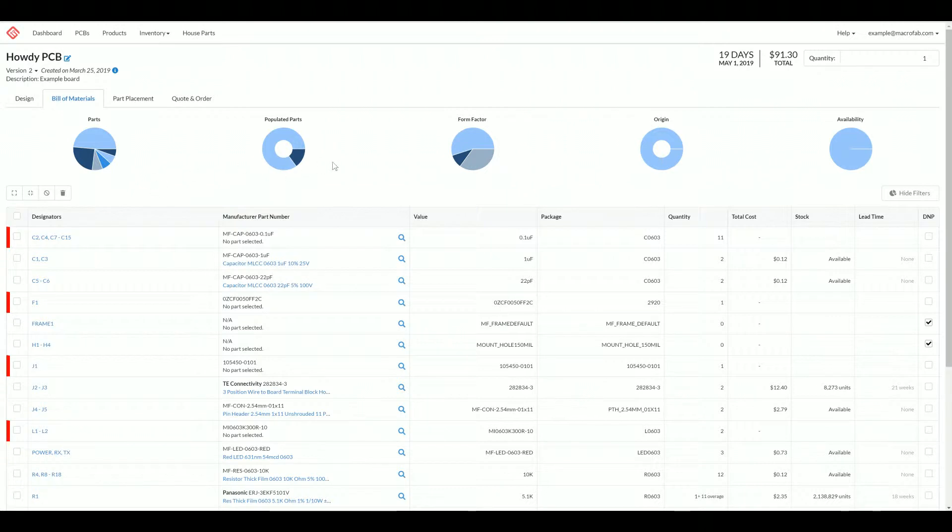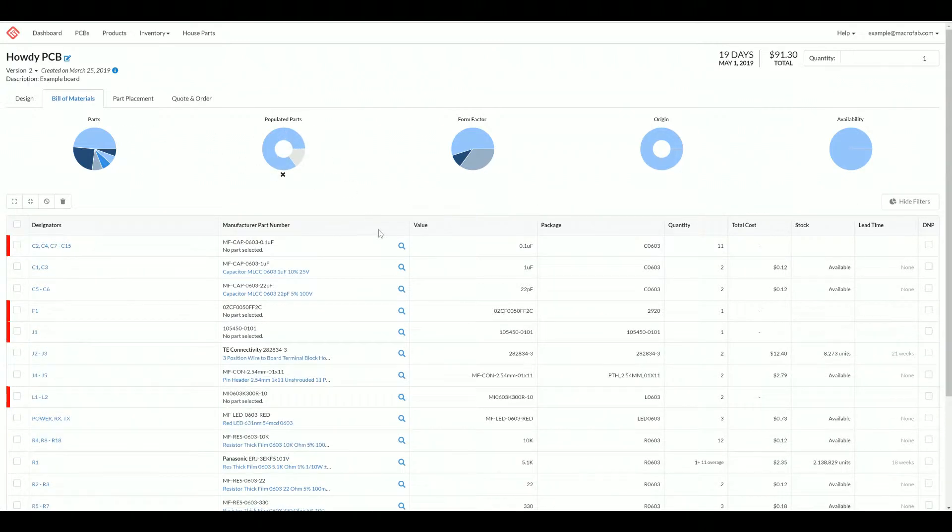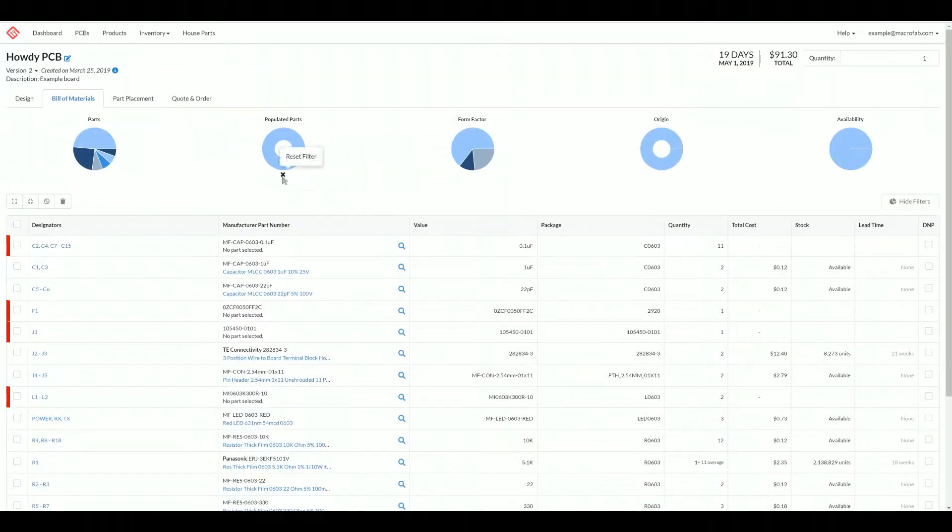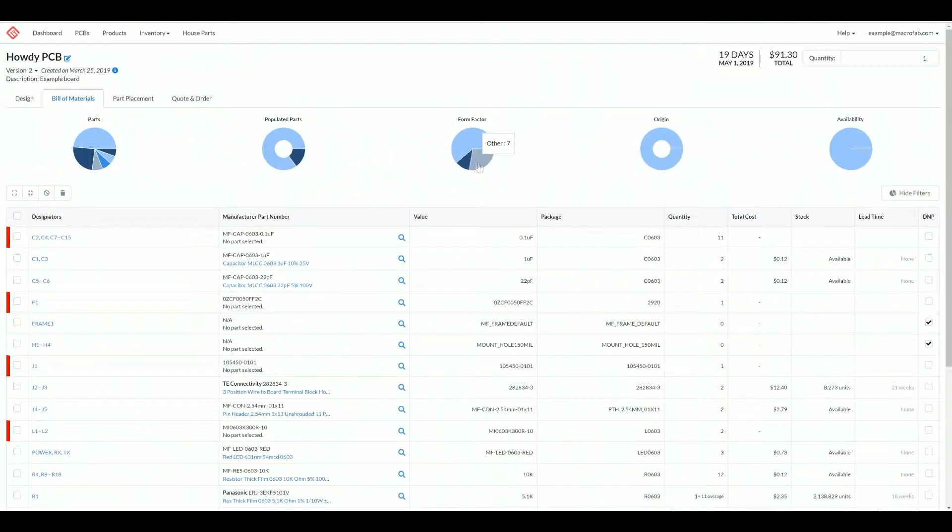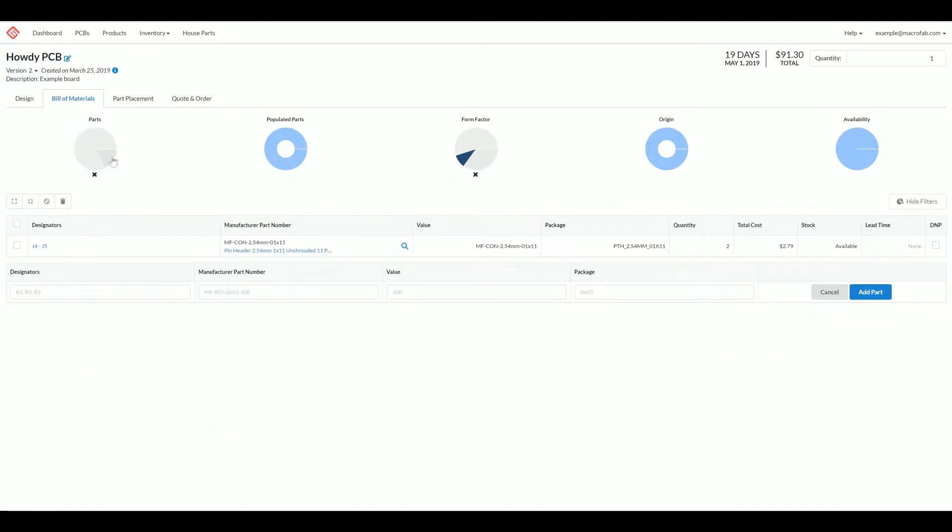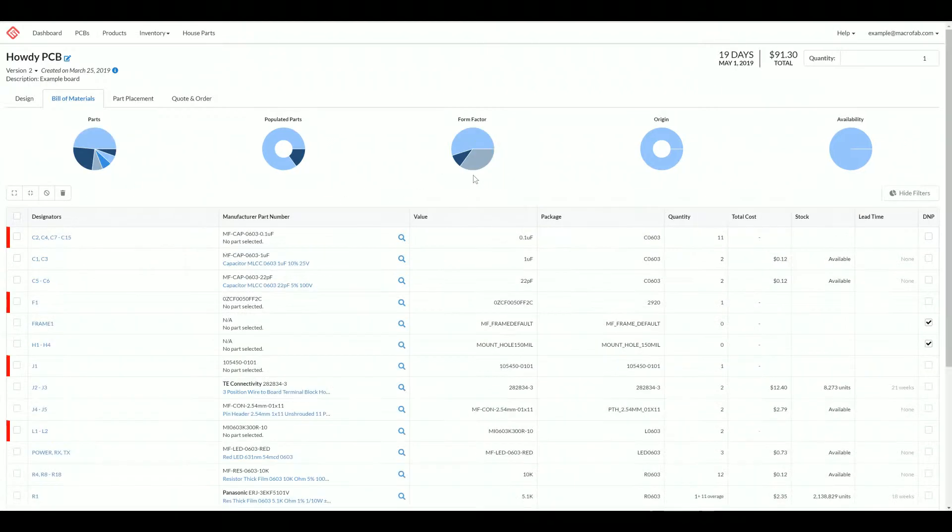The first thing you see here at the top is the PI filters. Clicking these will sort your build materials by attributes labeled here. So we can see all our populated parts, we can see our form factors, and you can also select multiple filters. Clicking the X underneath each filter resets them.